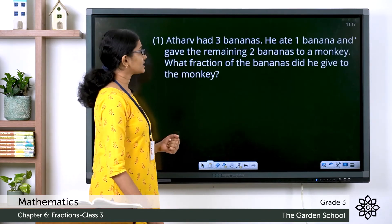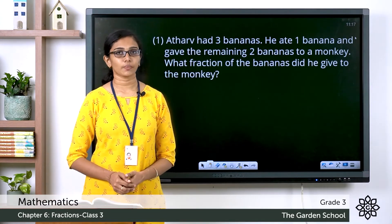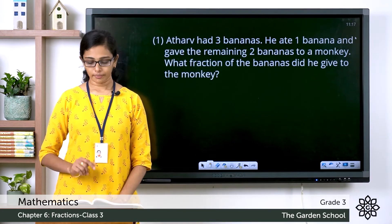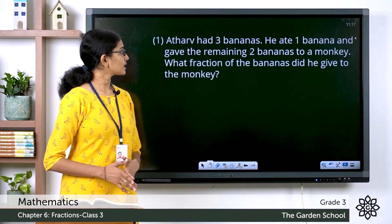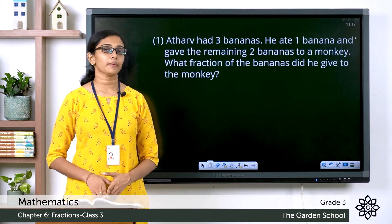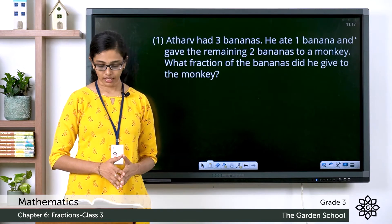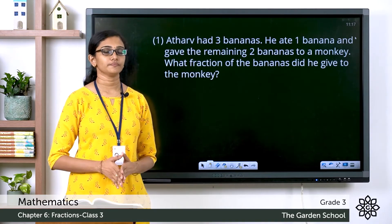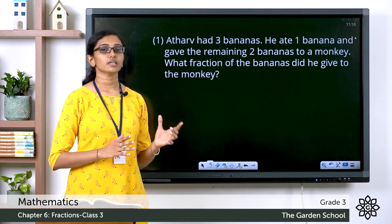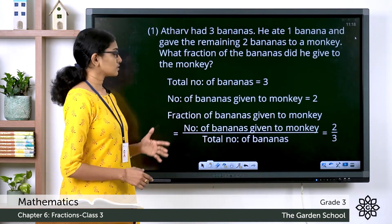Now let's see a question from Exercise 6.3, the first question on page number 91. Adav had three bananas. He ate one banana and gave the remaining two bananas to a monkey. What fraction of the bananas did he give to the monkey? He had three bananas with him, ate one out of three — so 1/3 banana he ate — and he gave the rest, two bananas, to a monkey.